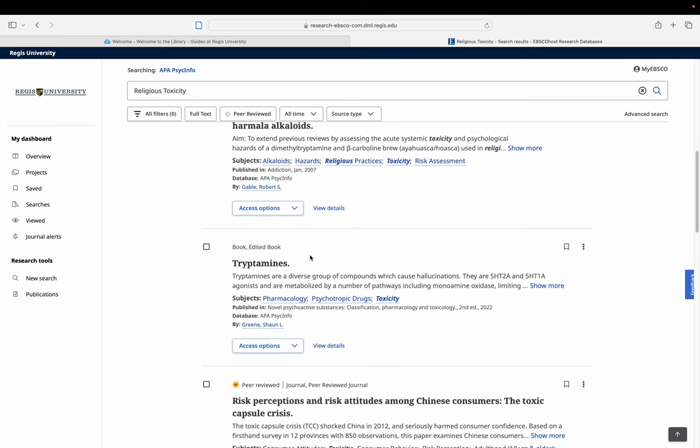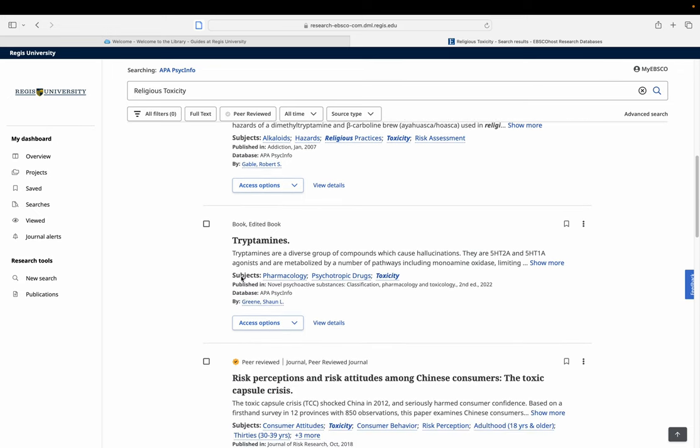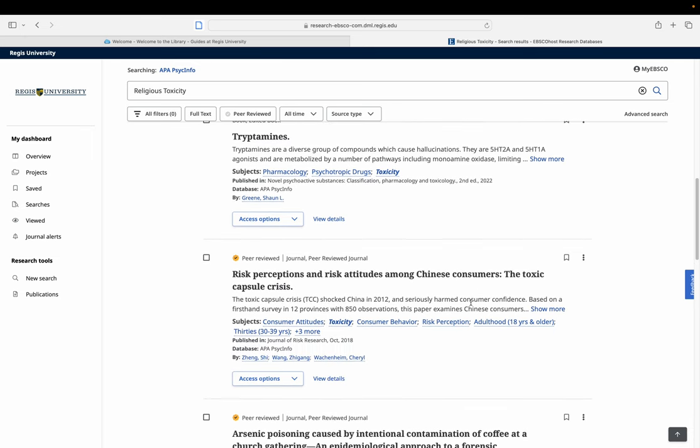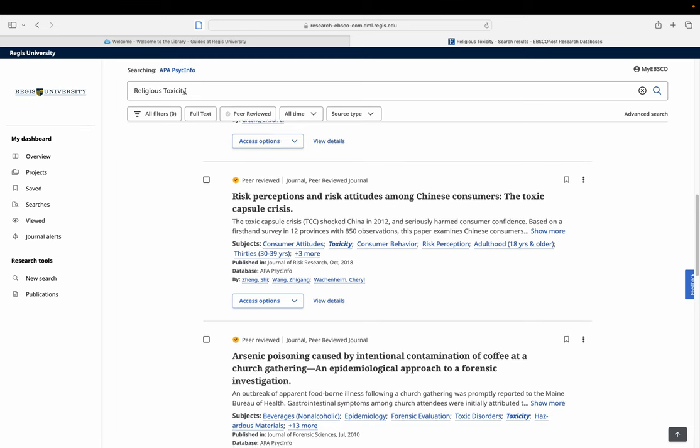I have no idea what that is. That looks like that stuff. You see the toxicity question? Not really our best keyword.